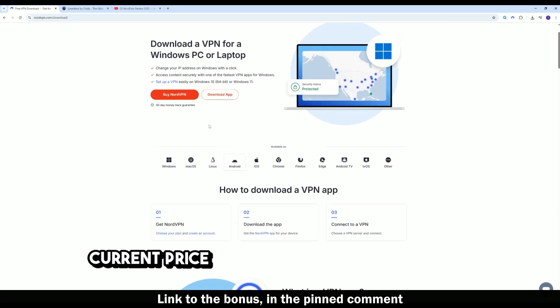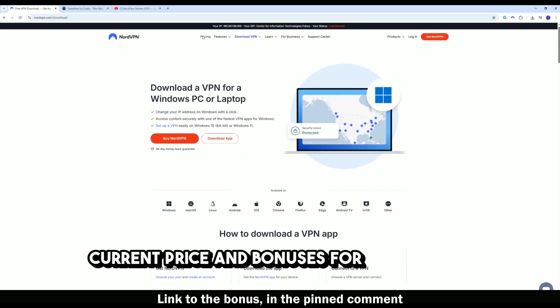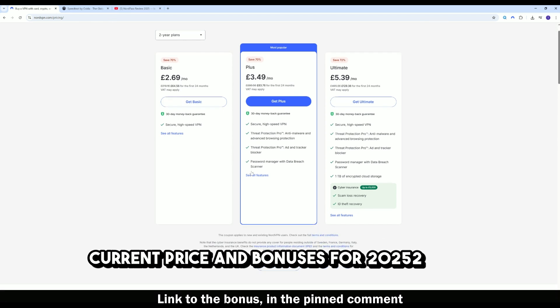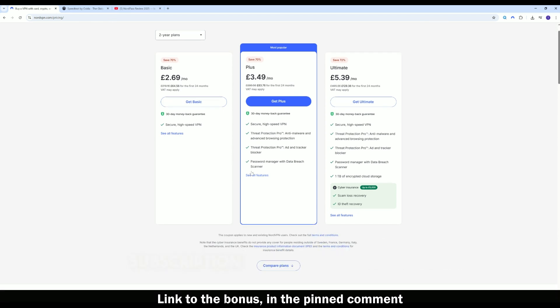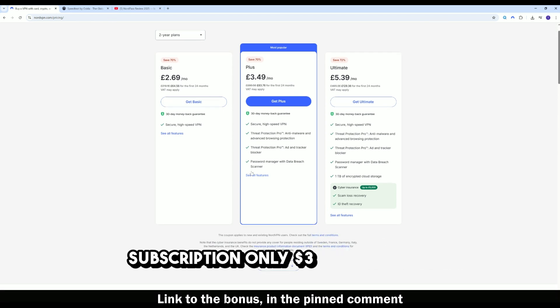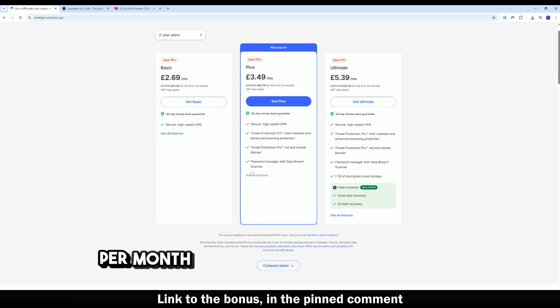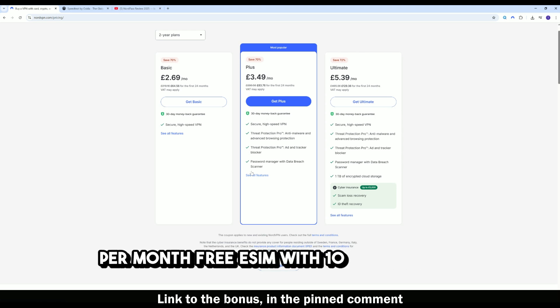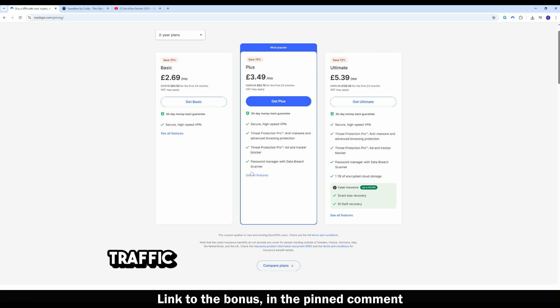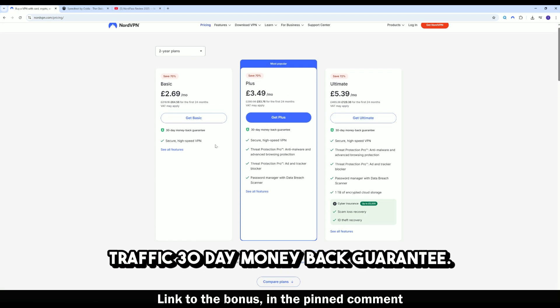Current price and bonuses for 2025. 2-year subscription, only $3.39 per month. Free eSIM with 10GB of mobile traffic. 30-day money-back guarantee.